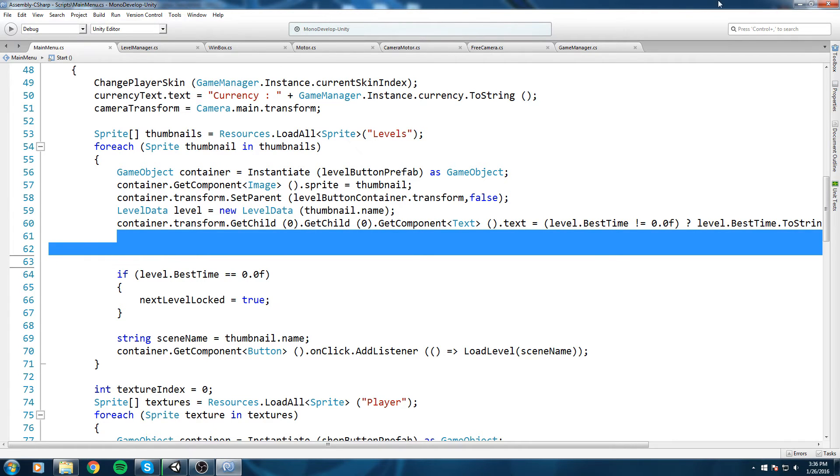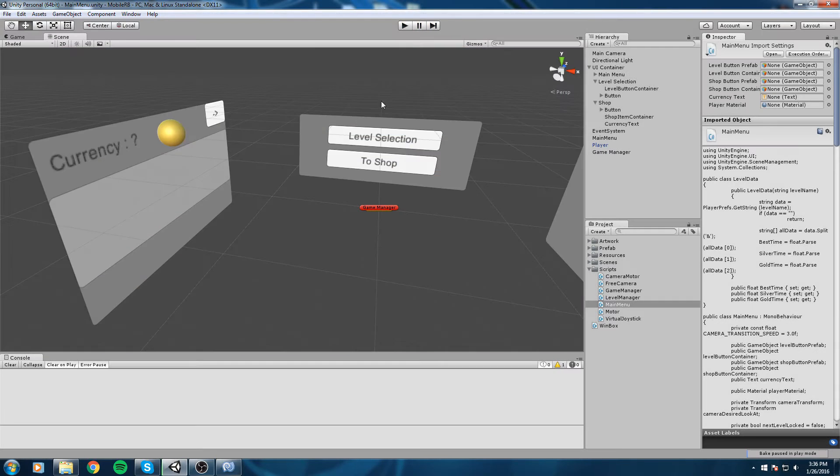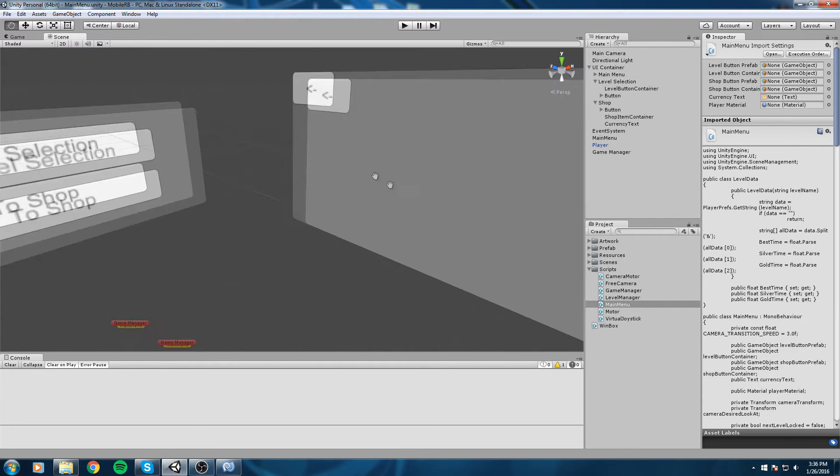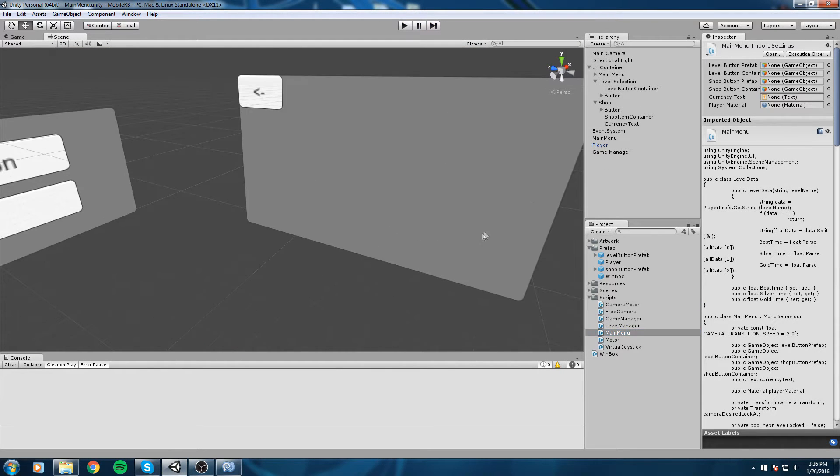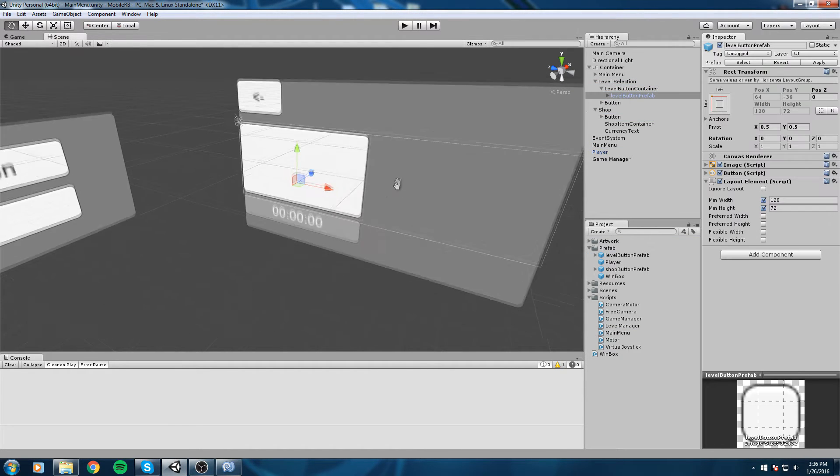Let's make sure that the game is stopped and I am going to go in my prefabs folder, drag and drop a level button prefab in the level button container.